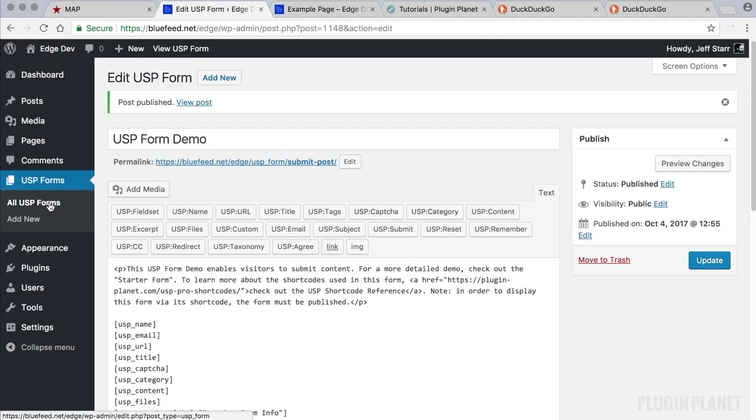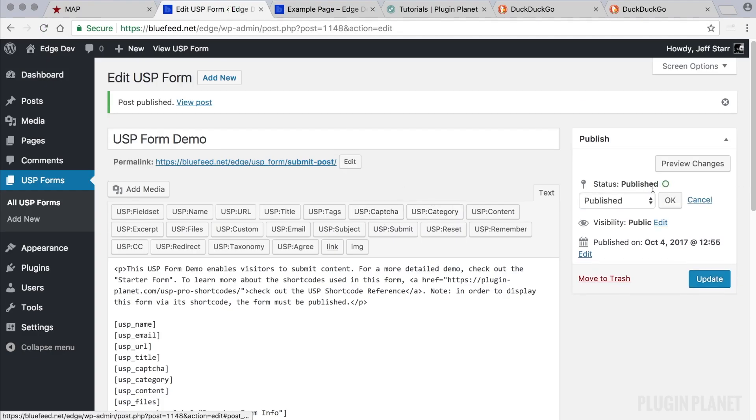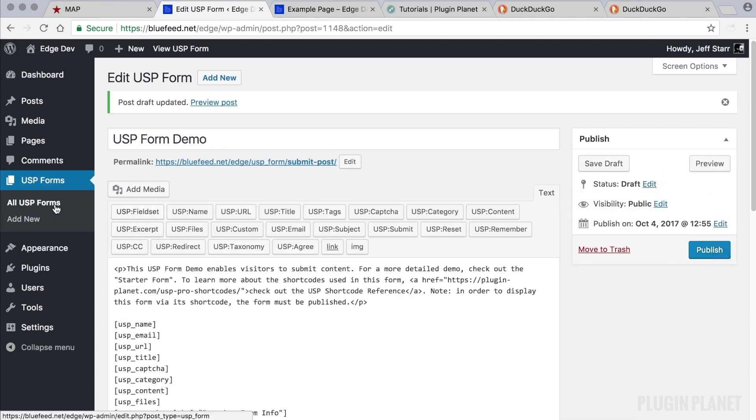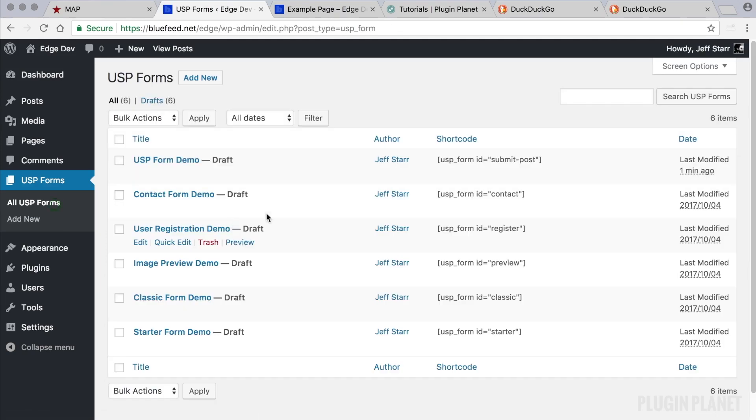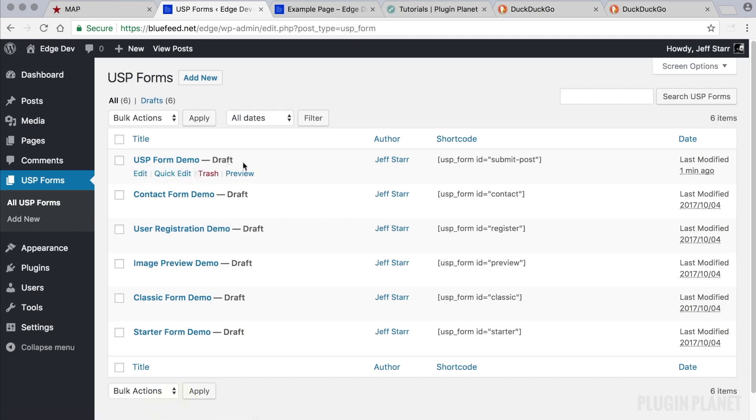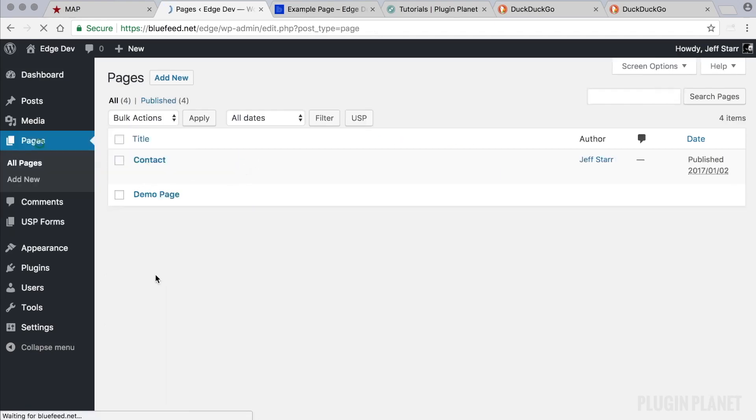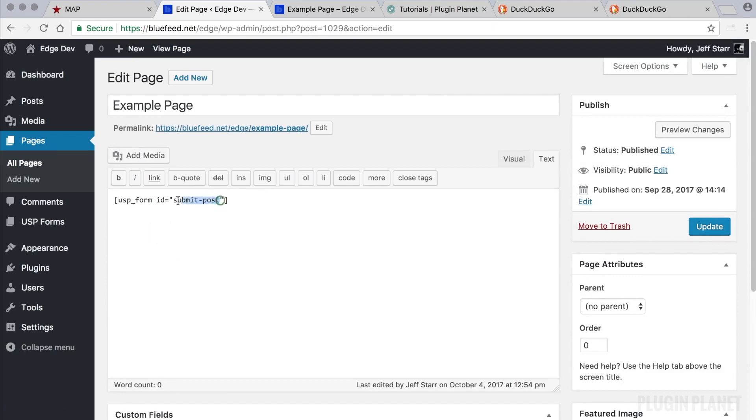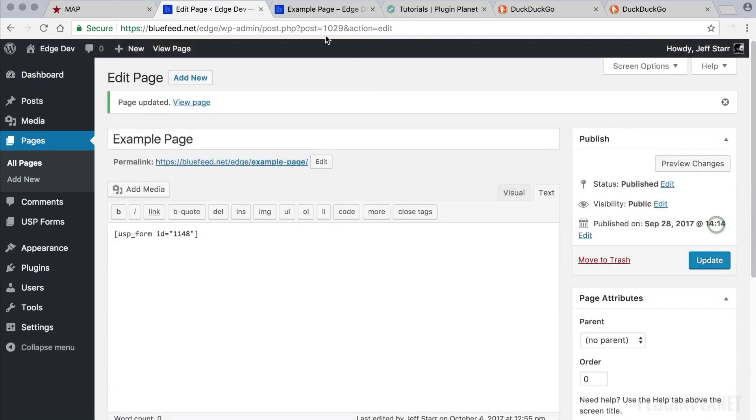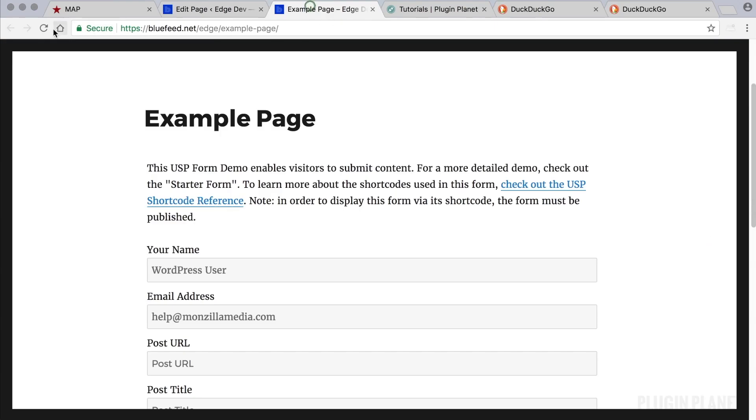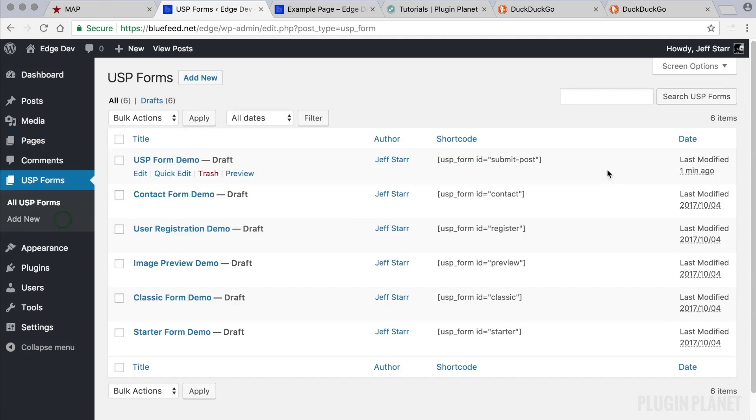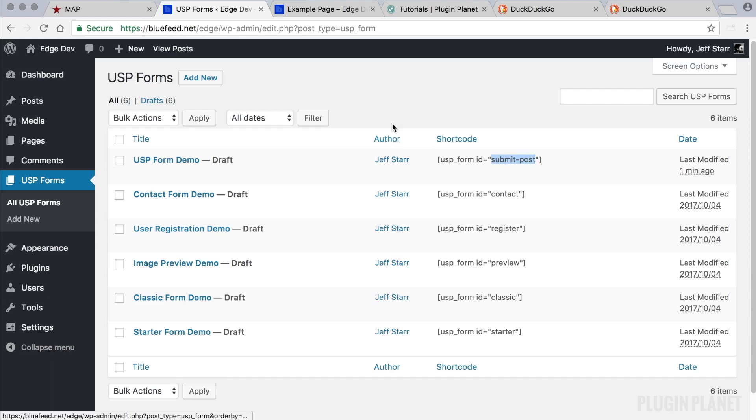And the other way to fix it, as we just saw, is to leave the form in draft status—or it can be in published status, it doesn't matter—but to use the form ID, which in this case is 1148. So now the form is in draft status and we're going to change this to 1148 and click update. And now we see that the form is still displayed. So that is the trick. If we use the form ID, then the form does not need to be published. If we use the form permalink slug, then the form needs to be published.